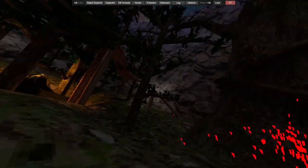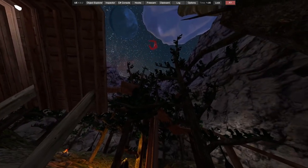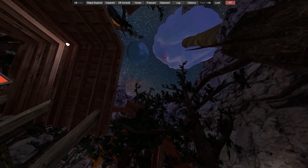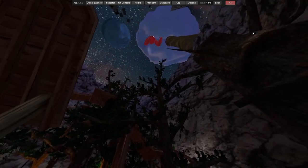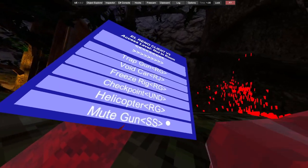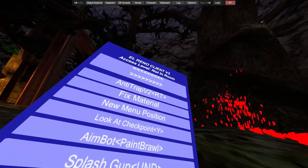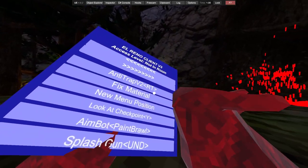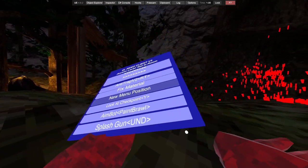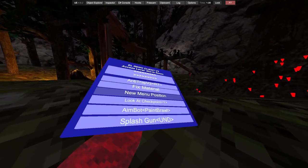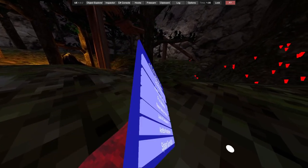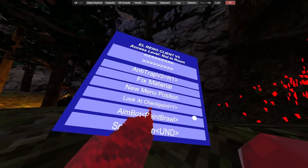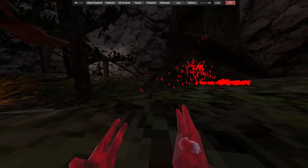Helicopter, right grip. We shall never talk about that. We got mute gun, we got anti-trap v2, we got fixed material. New menu position, it's a bit glitchy.